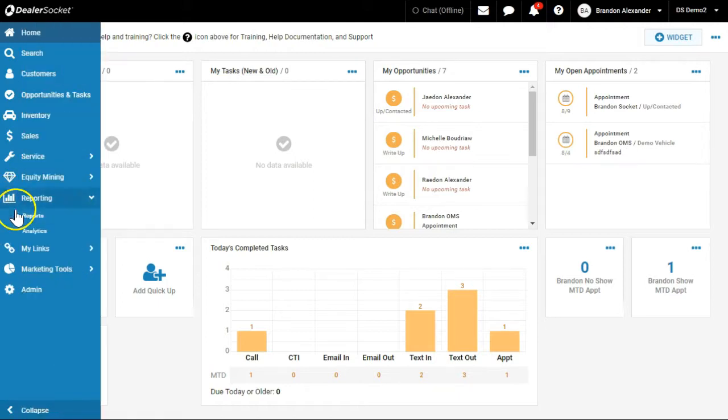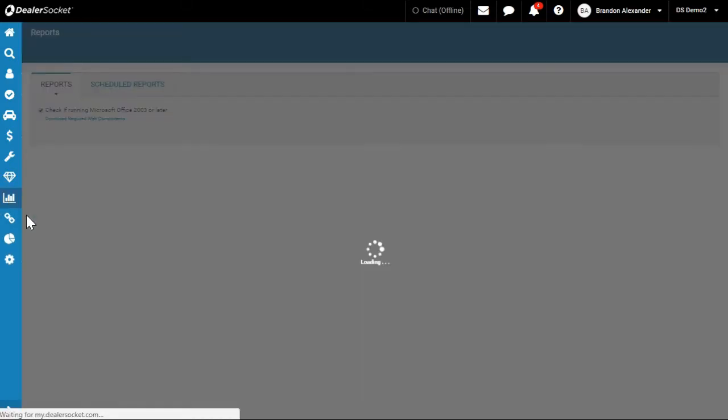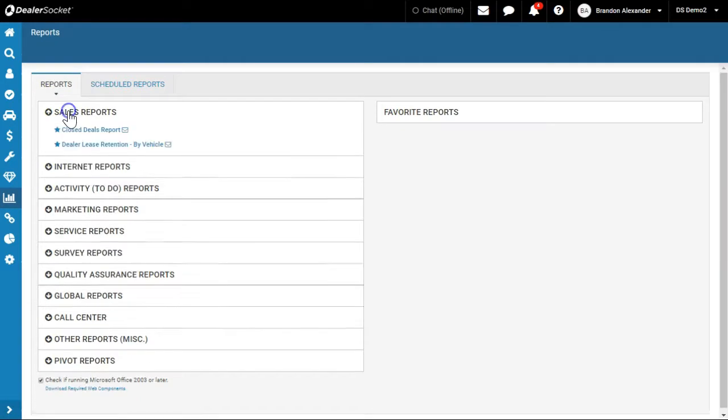You're going to want to click on the bar graph on the left-hand side and then click on reports. So there's a bunch of different categories that open up and I'll just start from the top and work my way down to the bottom.